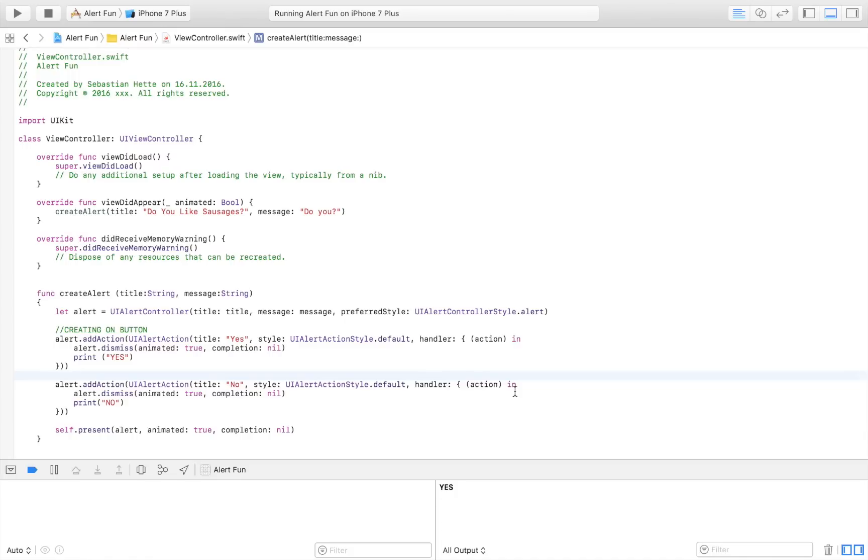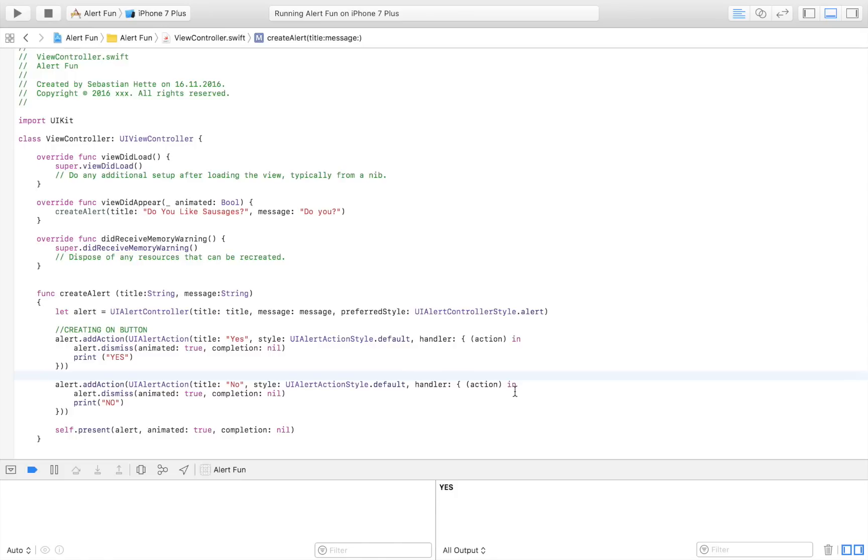So that is how you use alerts. We've really covered everything there is, or the main part that is to alerts: either displaying a message or warning to the user, or giving the user a choice or an option and then taking certain action based on that. Thank you for watching this video. If you enjoyed it make sure that you click the subscribe button so that you stay tuned for future videos.